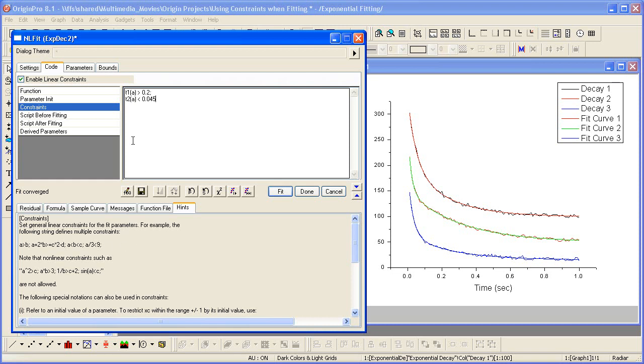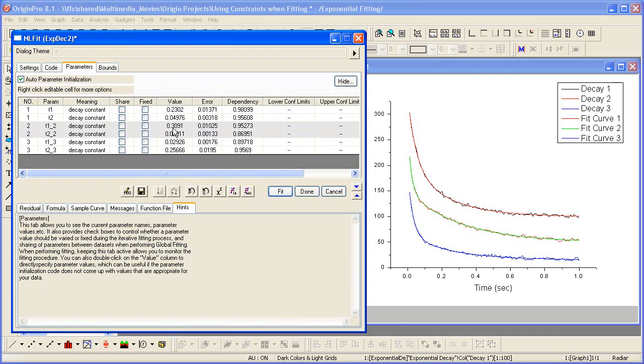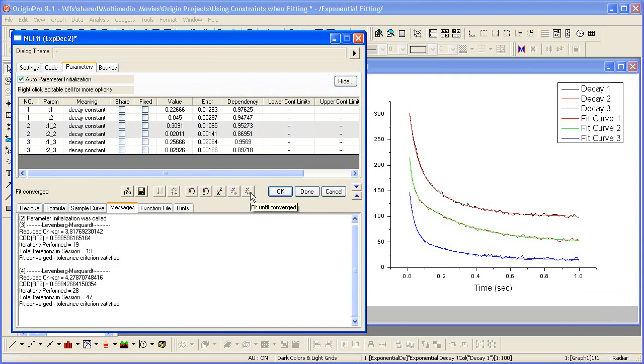Now I go back to parameters. Notice that this Fit Until Converged button is enabled again. We'll go back to parameters so we can watch these change when we do the fit, and they should use the constraints that we entered.